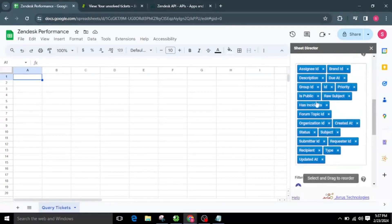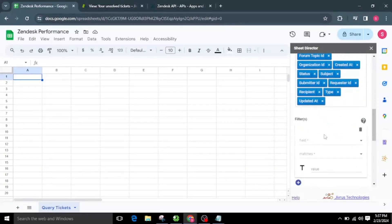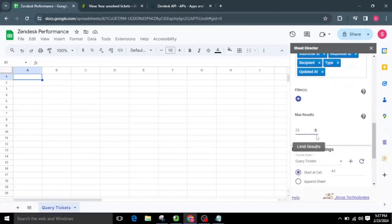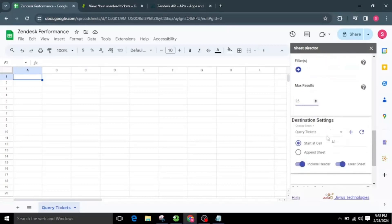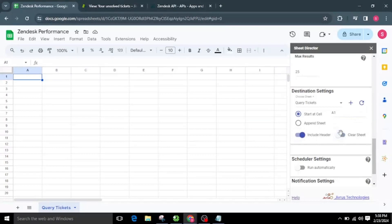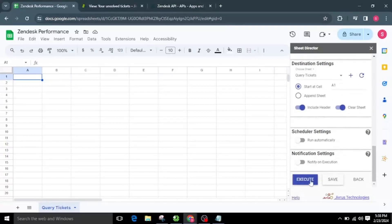We can also apply filters by choosing options from the drop-down. For now, I am not selecting any filters. Additionally, I'll set the max results to 25, limiting the tickets data to 25. For the destination settings, I'll select the Query Tickets sheet tab to present all the values from Zendesk. By default it begins from cell A1. We also have the option to create a new sheet by clicking the plus icon, and to turn on or off the Include Header and Clear Sheet options before getting the tickets. I will proceed to execute by clicking the Execute button.